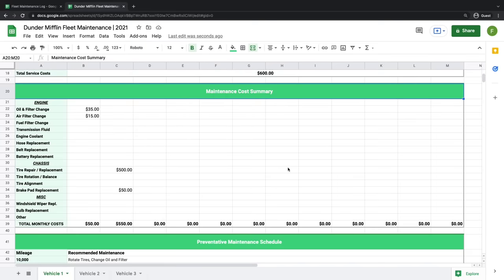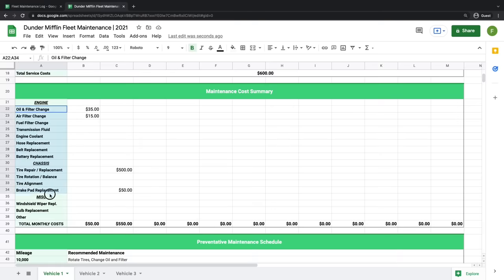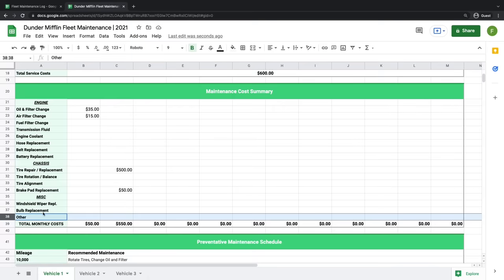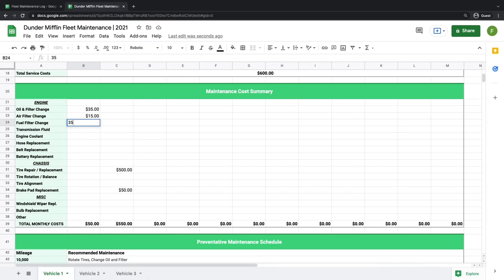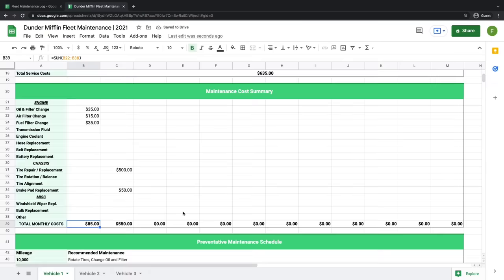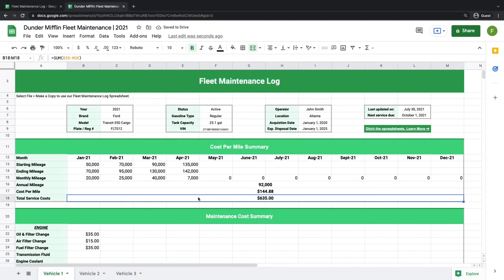Once you've defined mileage, you need to determine your total service costs to get a true cost per mile metric. This next section of our spreadsheet allows you to track any maintenance costs a vehicle incurs during a given month. We've already defined some of the most common maintenance categories — things like filters and fluids — and included a row for anything that doesn't fall into those categories, allowing you to categorize spending on specific repairs and parts like oil filters and air filters. Once you add a service charge, it automatically updates your total monthly costs, which updates your total service costs for the year.